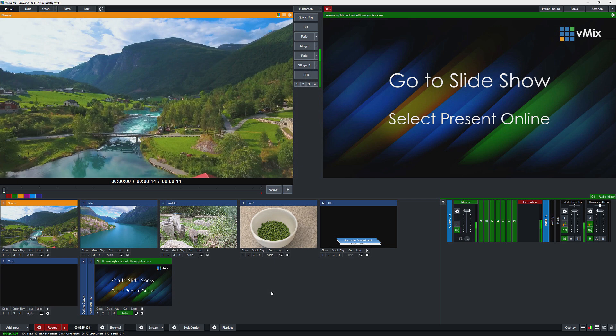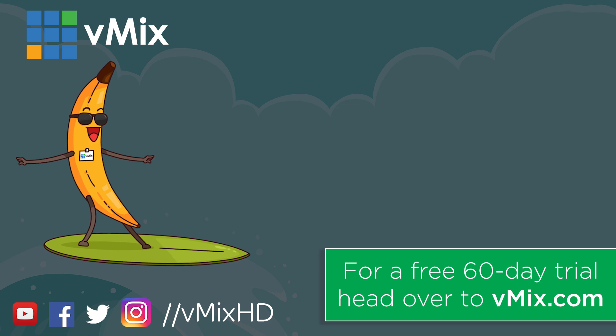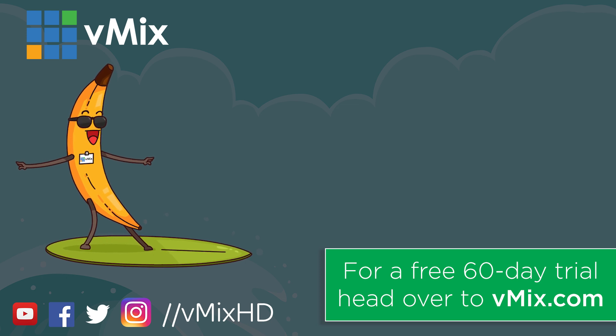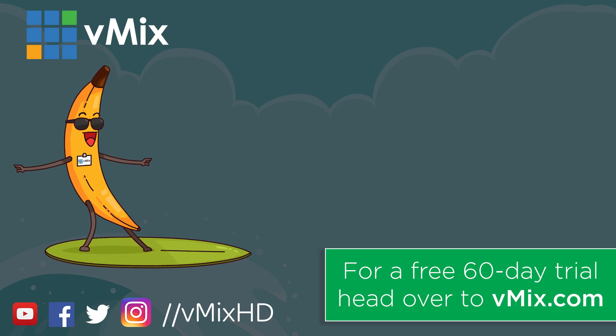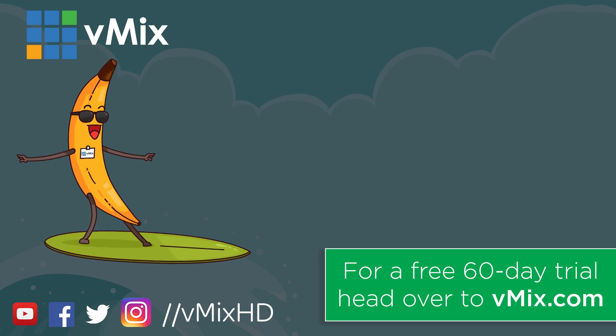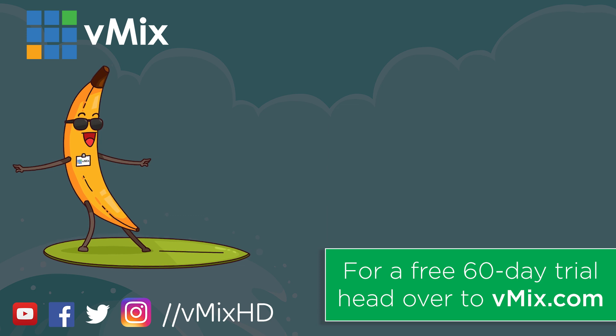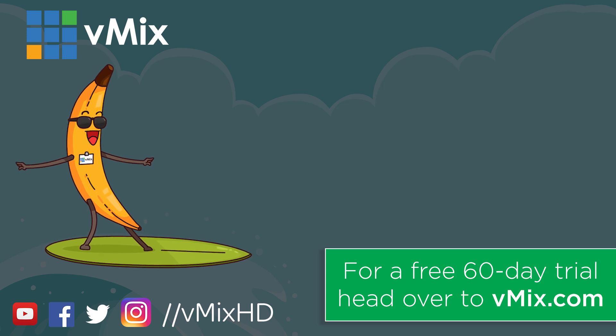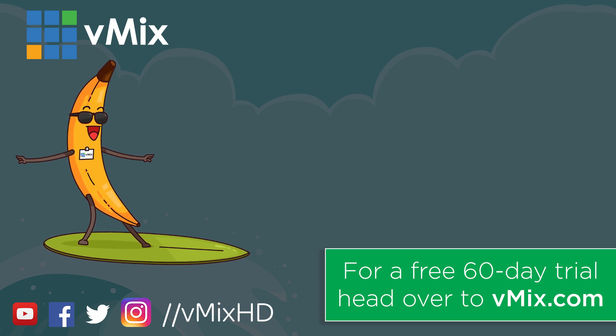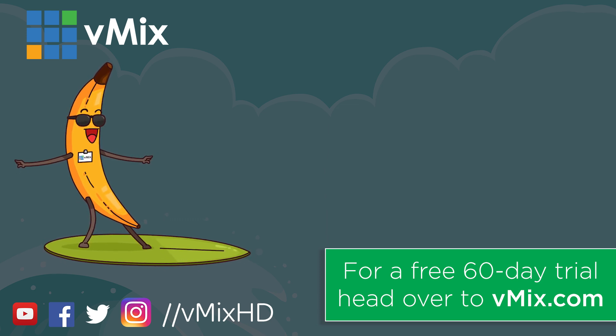So thanks for watching and we'll stream you later. Click to watch another exciting vMix video or head to vmix.com for a free 60-day trial. See you later.